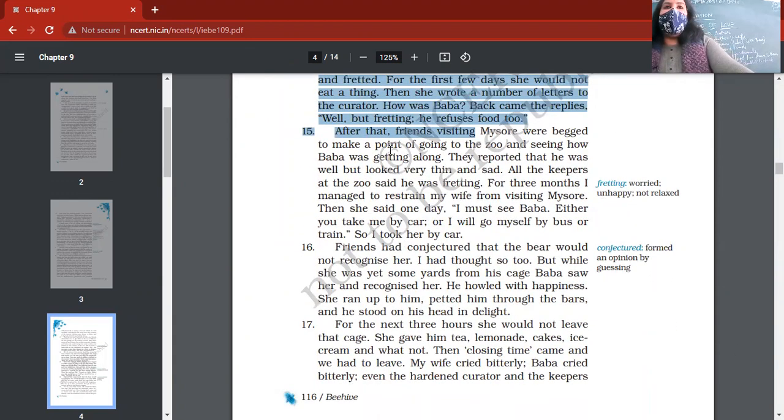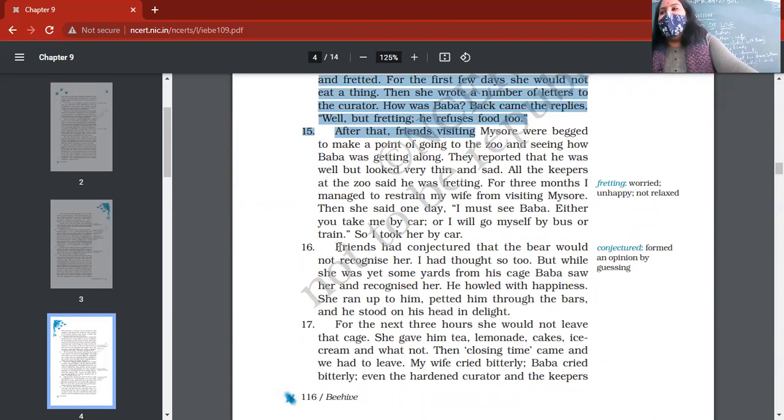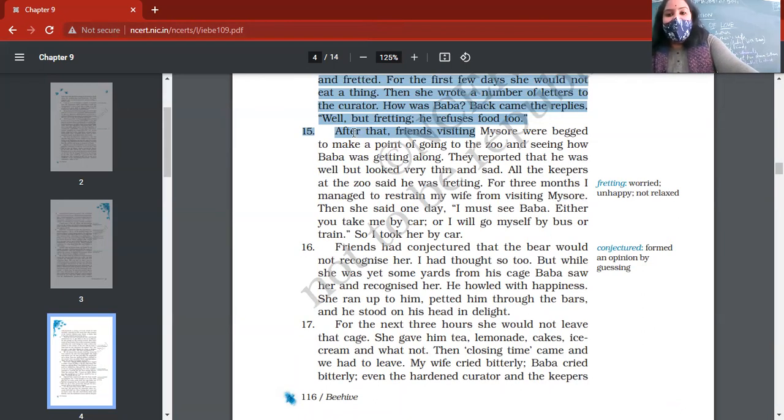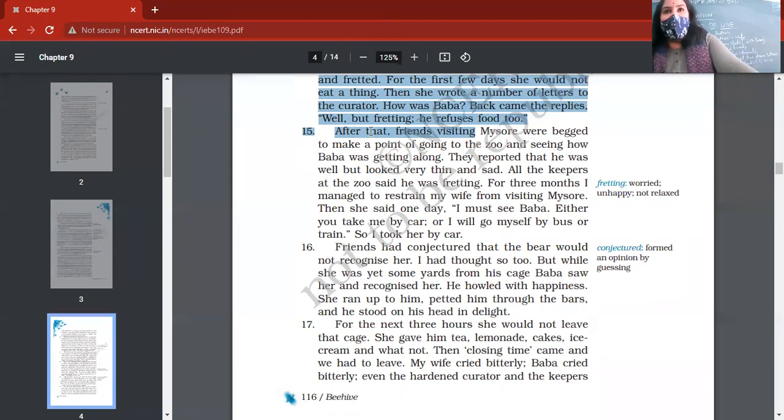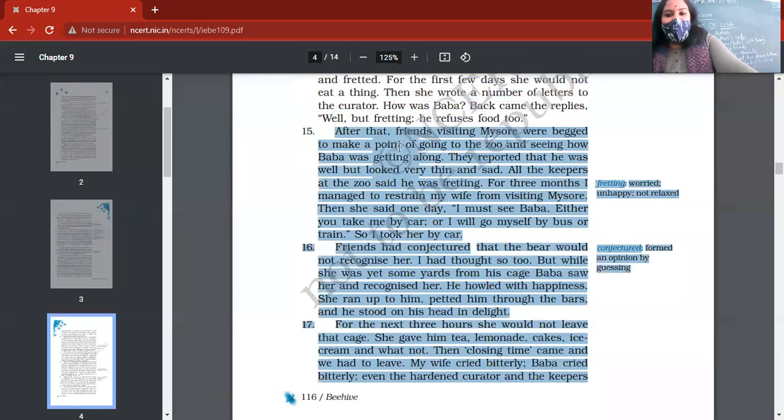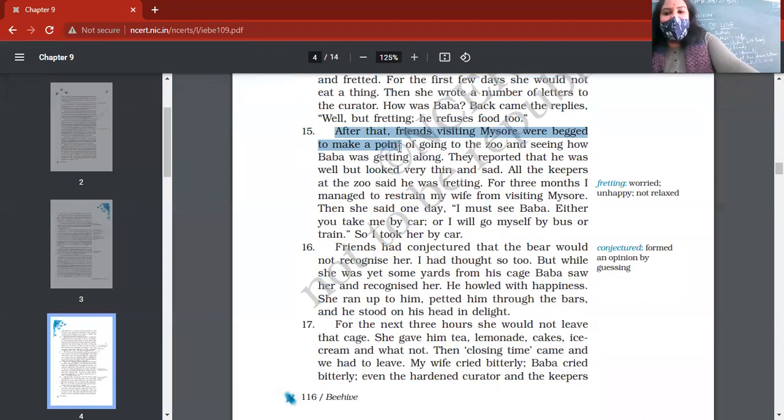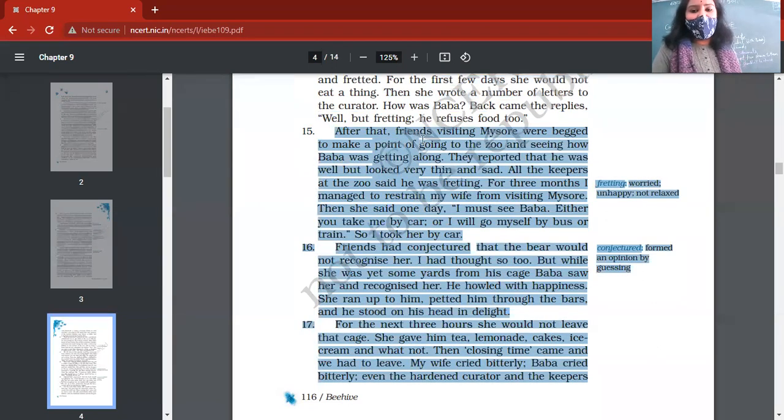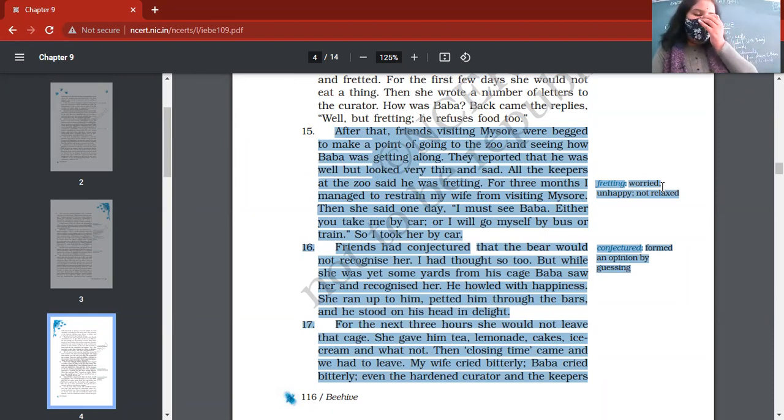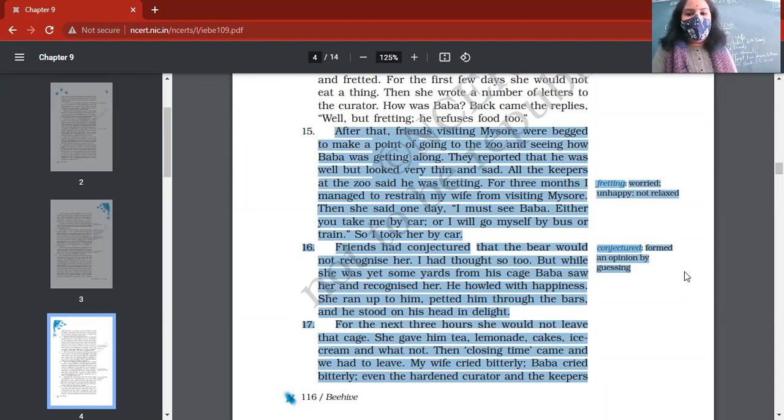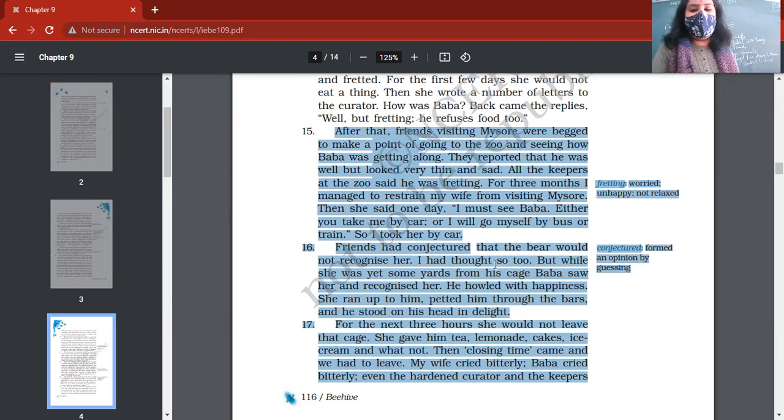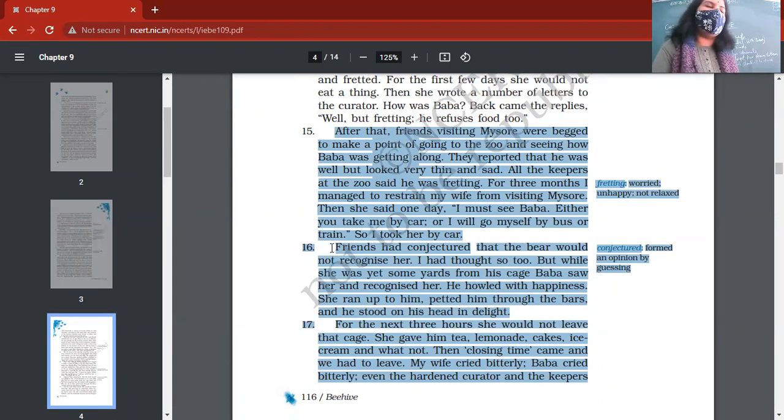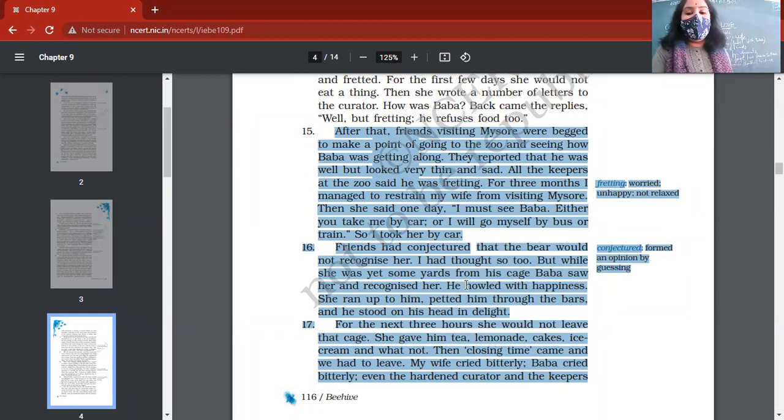Both were fretting. Author's wife as well as Bruno, both were fretting. Fretting means both were not relaxed, both were unhappy. And even she wrote letters, number of letters to the curator of the zoo, and asked about the well-being of Baba. Many friends of author visited Mysore and they thought he's fine, but when they saw that all the keepers of the zoo informed them that he's not at ease, he keeps on fretting, then author's wife decided I must see him. She says either you take me or I will go by bus or train. So author decided to take his wife.